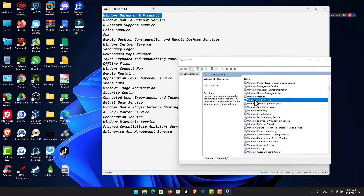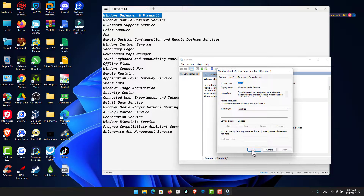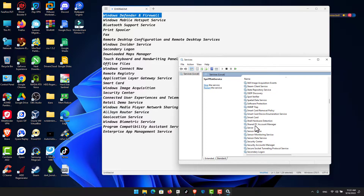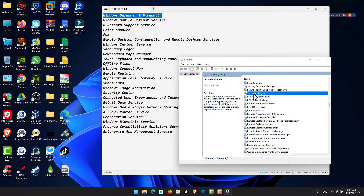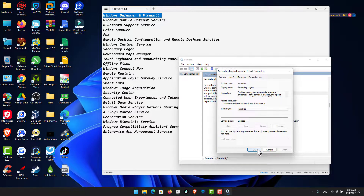Scroll down to Windows Insider Service, click Stop, then set to Disabled, click Apply and OK. For Secondary Logon: scroll down, disable it, click Apply, make sure to stop the service, then click OK.